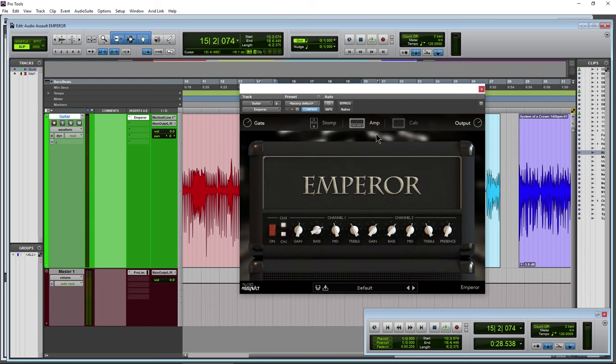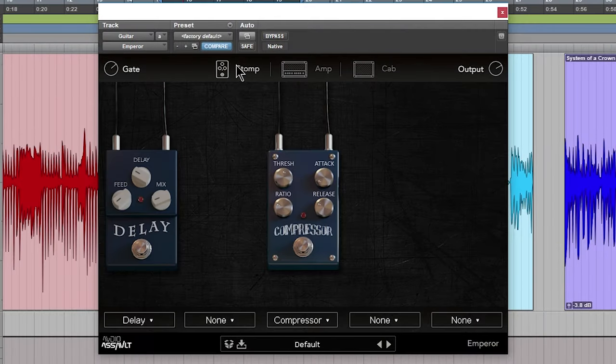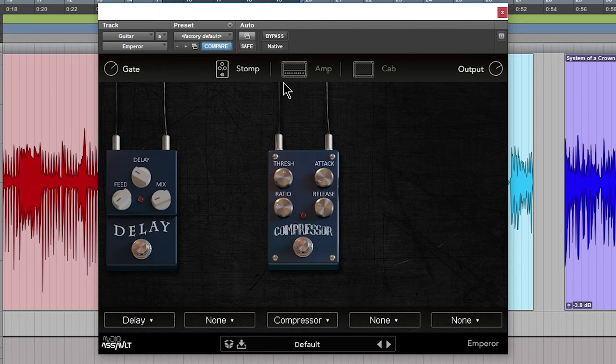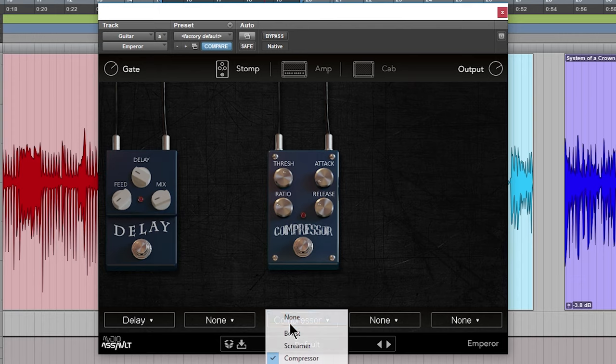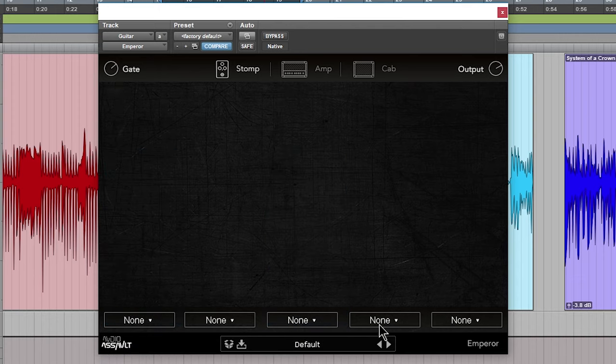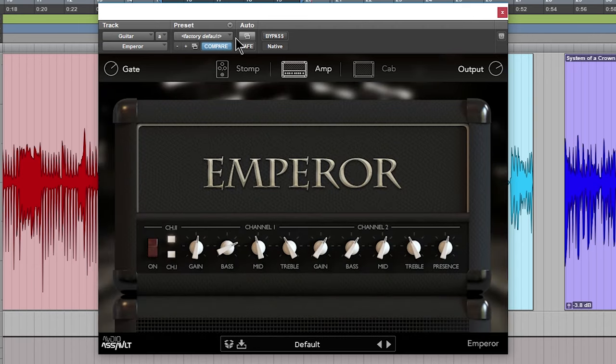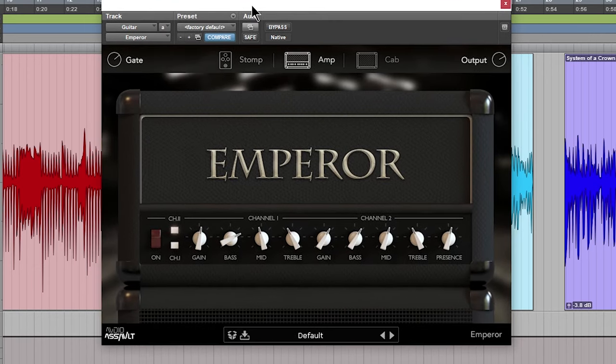You can also, by the way, over here in the amp section, you can turn the amp off if you just want to use the stomps. But I don't want any stomps for this. Just realize they are right there, back over here to the amp section now.